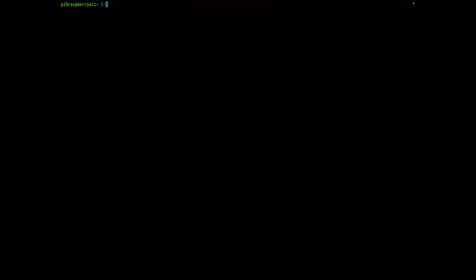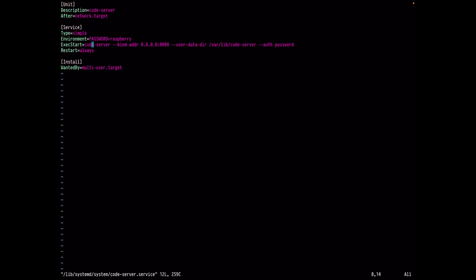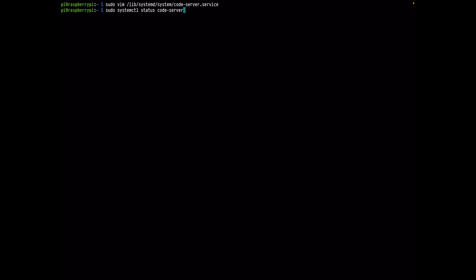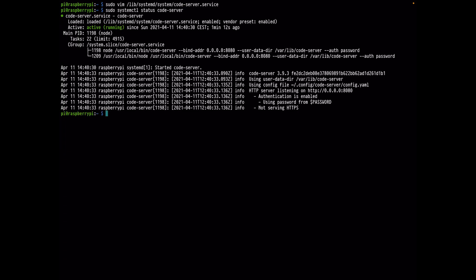Reload the systemd daemon, then start Code Server. One thing to watch out for: if you get an error on start, it may be because the path in the service file is wrong — it might reference /usr/bin/codeserver when you just need to write 'codeserver'. I'll update the service file on GitHub so you won't run into this. Once fixed, checking the Code Server status shows it's running.